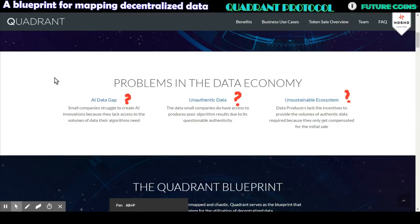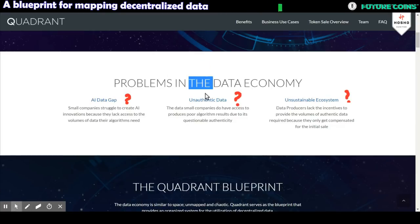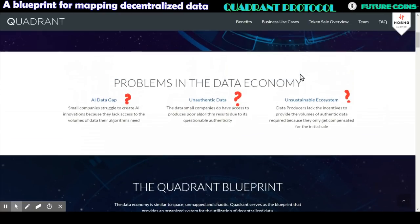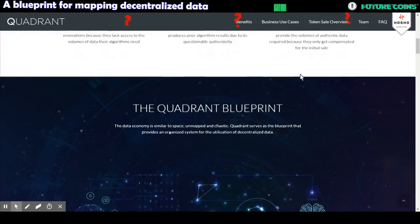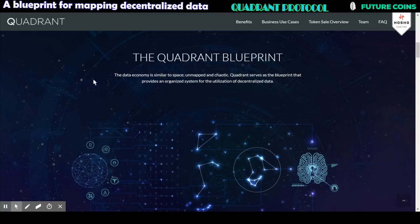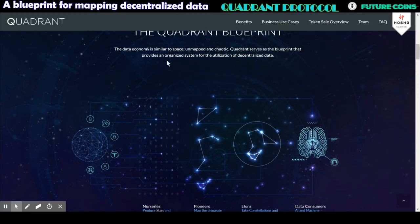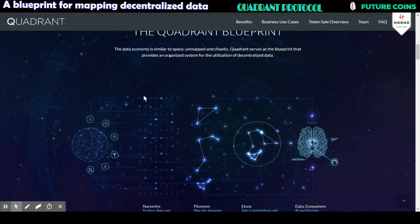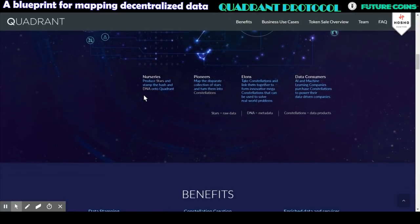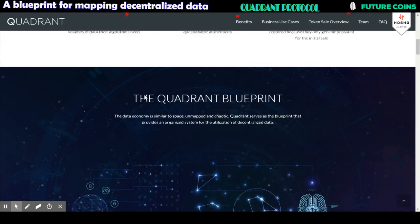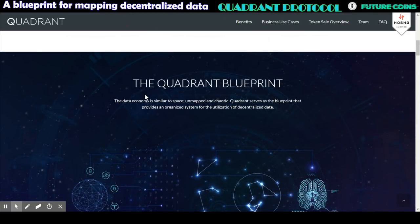The third problem is that original data producers are not being adequately compensated for their contributions, resulting in a lack of volume and lack of data diversity. The Quadrant Protocol platform is going to solve a number of problems that exist in the modern information field, including the lack of data authentication.